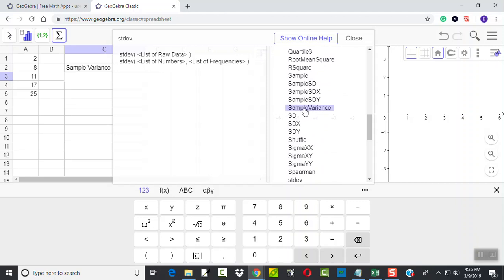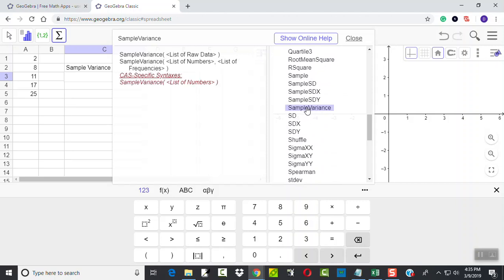There it is. Sample variance. So if I have the sample variance there, it comes up with a list of raw data. This is all the different ways you could use it.